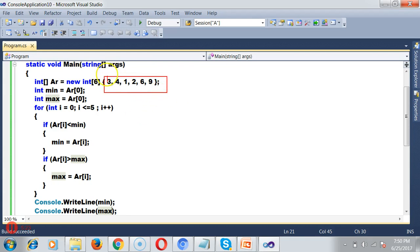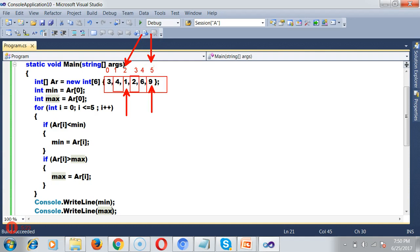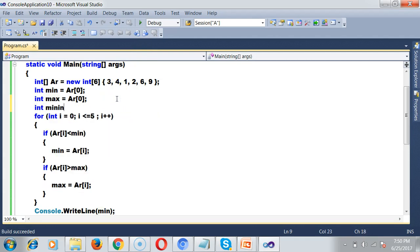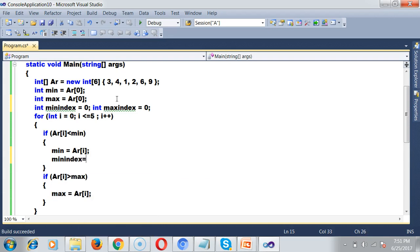Whenever I find the minimum number, I'll also store the index in a variable. I'll declare two variables: int minIndex = 0 and int maxIndex = 0. Inside the min condition I'll add minIndex = i, and inside the max condition I'll add maxIndex = i. This captures the index positions of the minimum and maximum values.